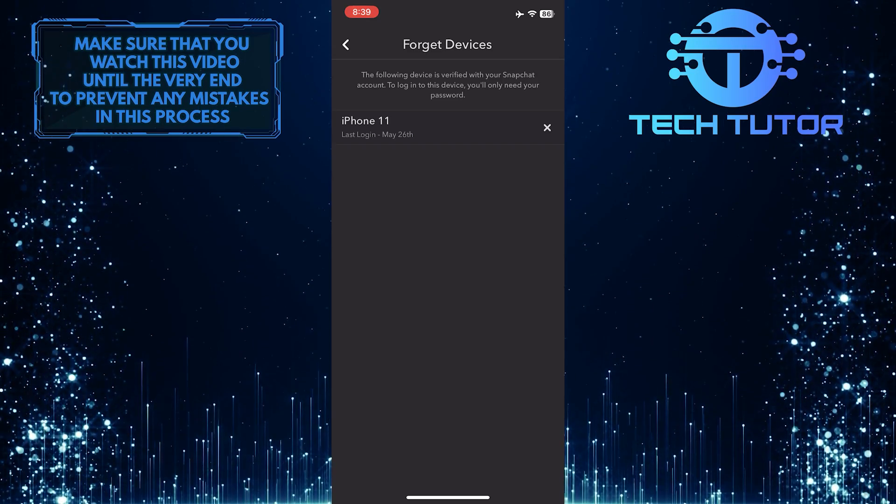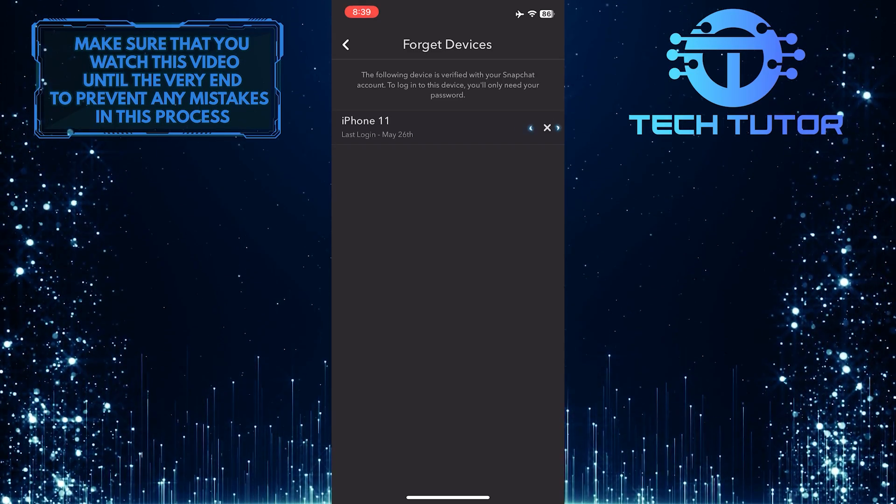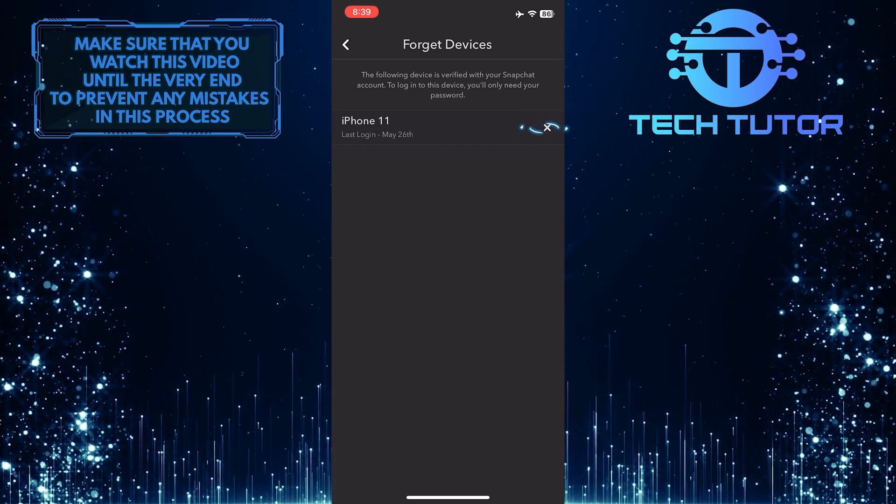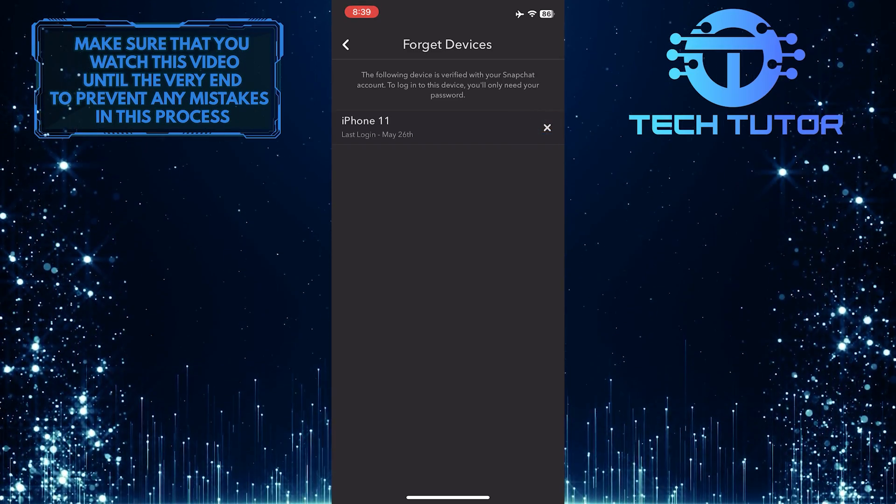If you want to remove a logged-in device, just tap the X icon next to the device you want to remove and then tap yes.